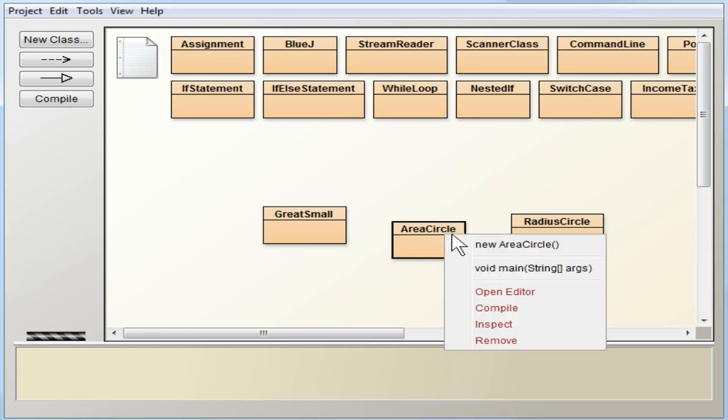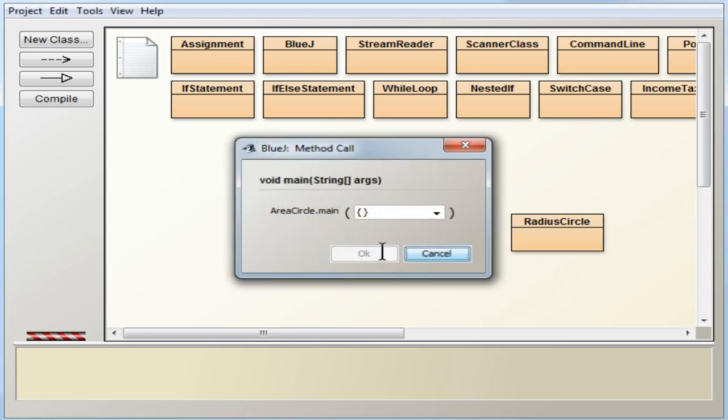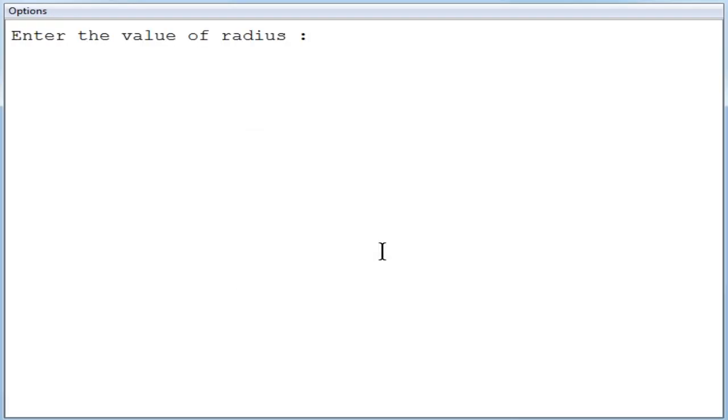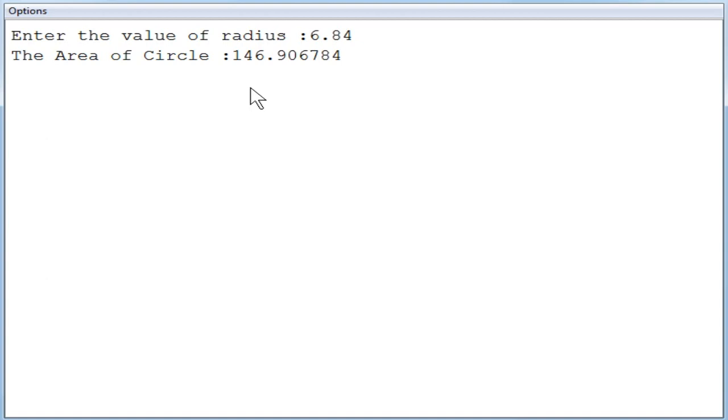So I am going to execute it again. I am going to give some other value, 6.84 you can see. The area of the circle for the radius 6.84 is 146.906184. So this is the area of circle.